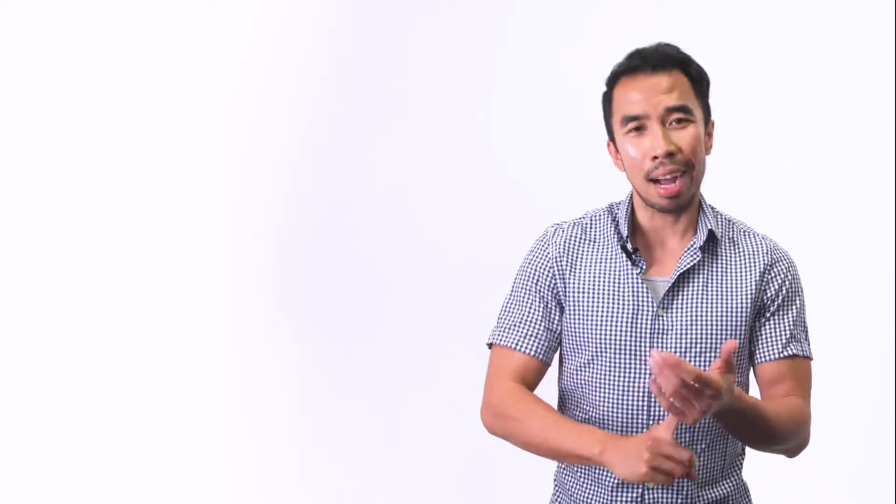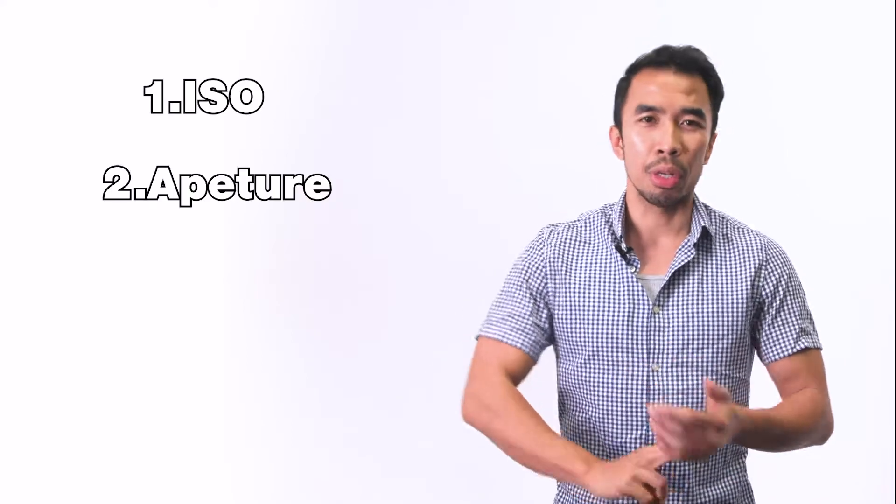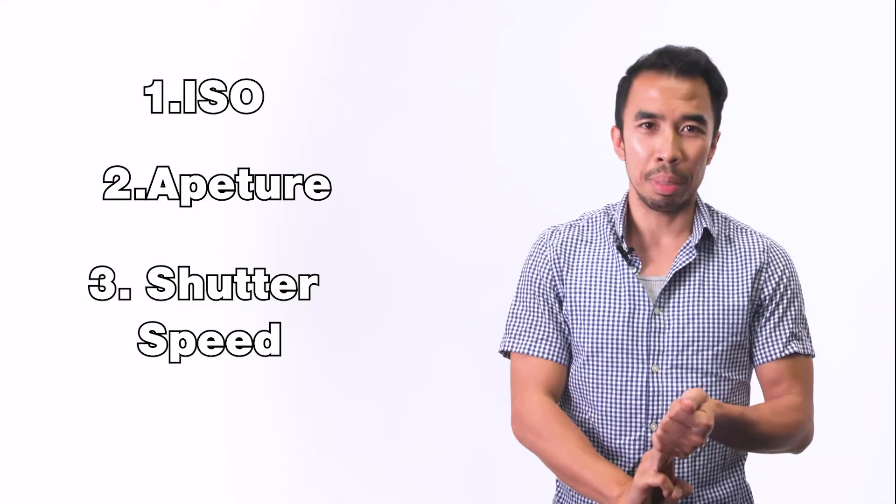When you take out your camera, you really have to focus on three simple settings: the ISO, your iris or aperture, and your shutter speed.